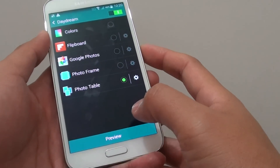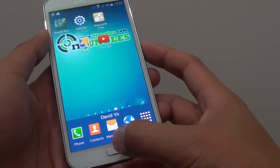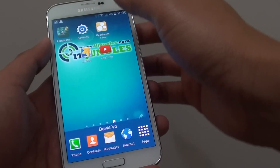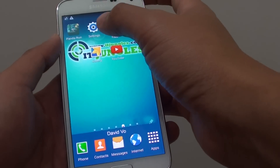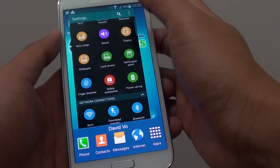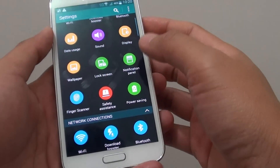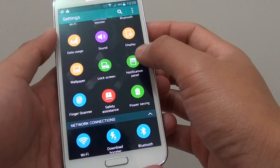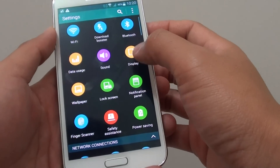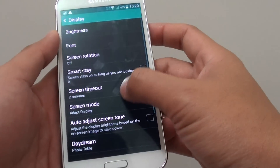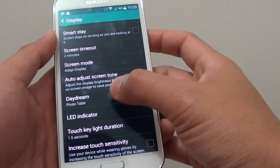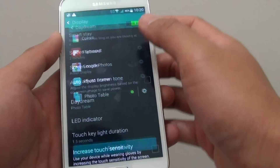Press the home key at the bottom to go back to your home screen, then tap on Settings. In Settings, tap on Display, then scroll down and tap on Daydream.